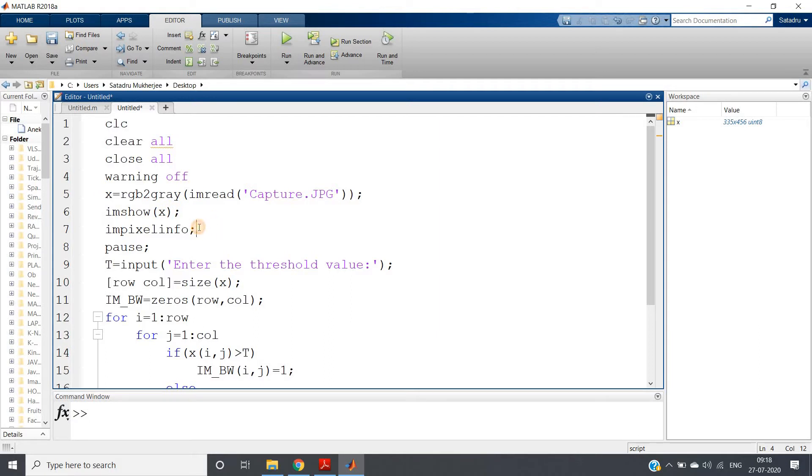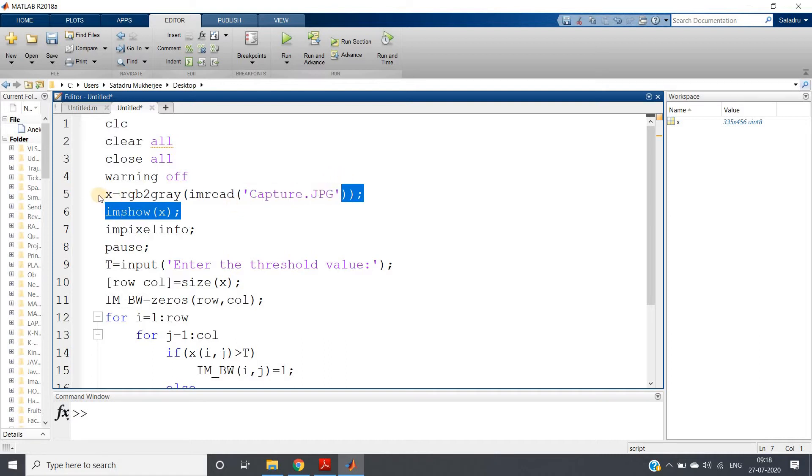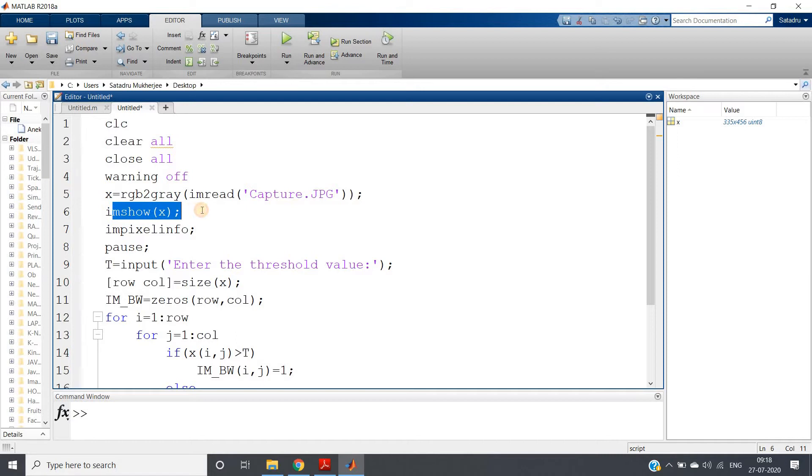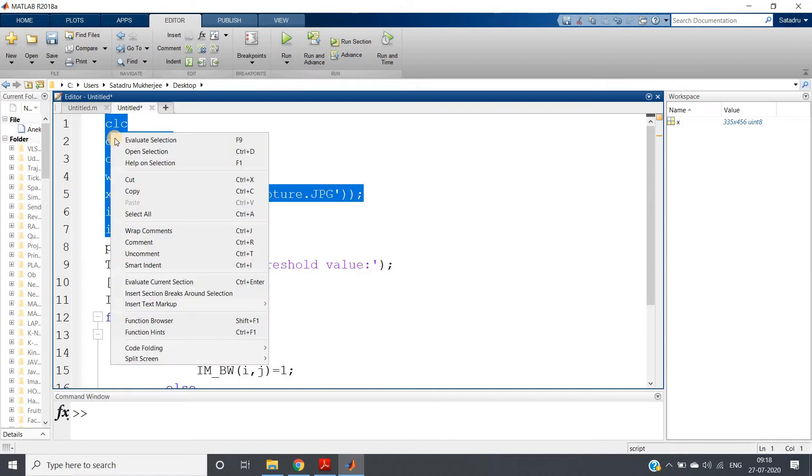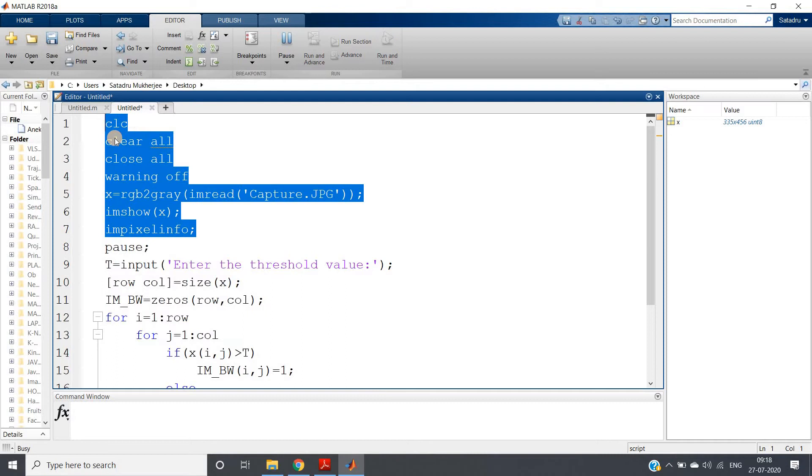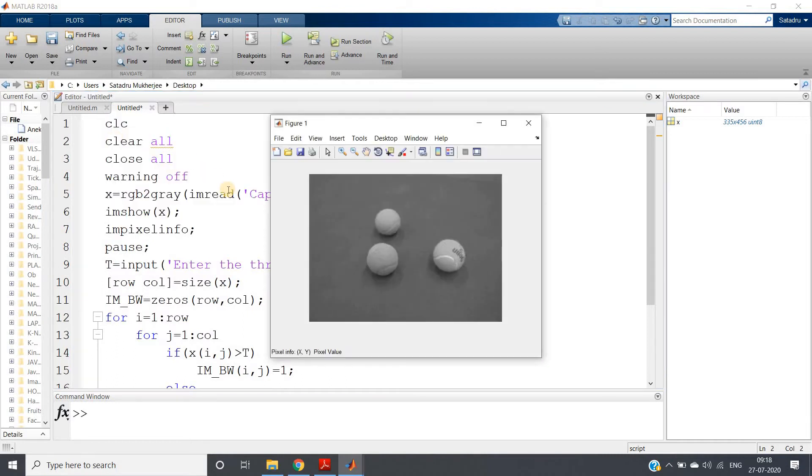For this purpose, I am taking one image from the internet. I am converting it from RGB to gray, and I will be showing that image. I am using impixelinfo to get the pixel information at any particular x, y point.